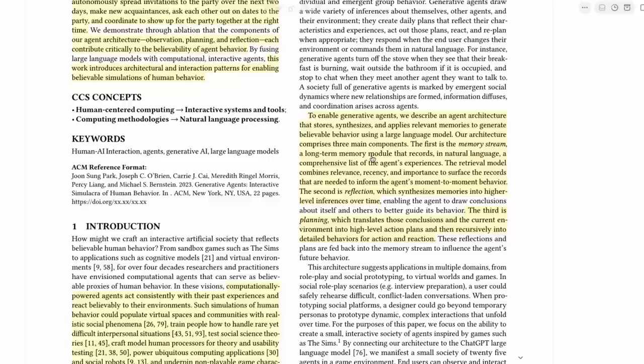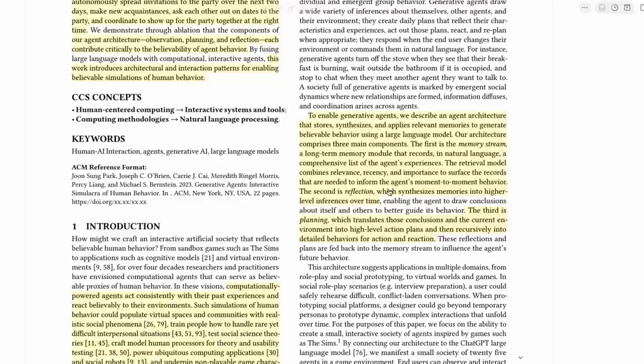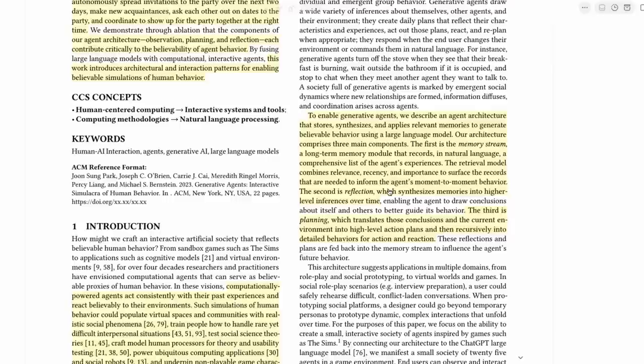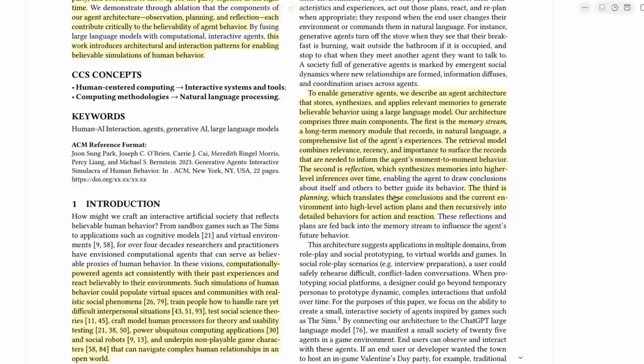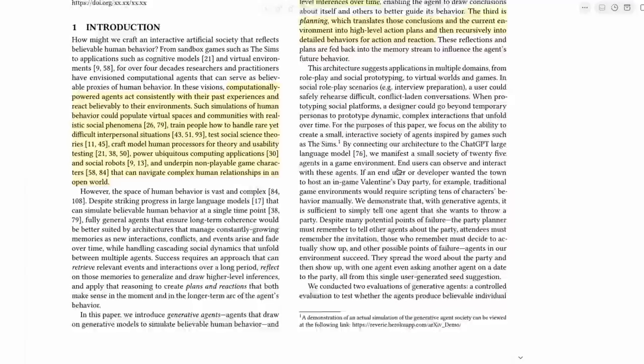They talk about their architecture comprising of three parts: the memory stream, the long-term memory module, and the natural language parts. They've also got a bunch of retrieval models. Then they've got this really interesting idea of reflection. So if you're a fan of Westworld, one of the whole themes in Westworld was this idea of these agents reflecting back on their own memories and their own experiences. And that's kind of what this is doing. They've got this reflection idea which synthesizes memories into higher level inferences over time.